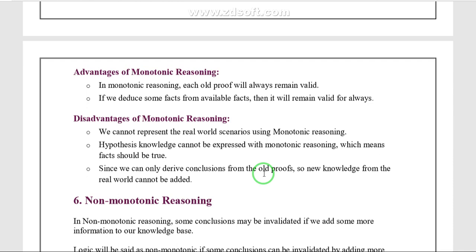The advantages of monotonic reasoning: first, world proofs will always remain valid. With the help of existing data, we can say a world proof is valid — without knowing the existing data, we cannot conclude the statement. Second, we can deduce facts, meaning valid deduction always remains.